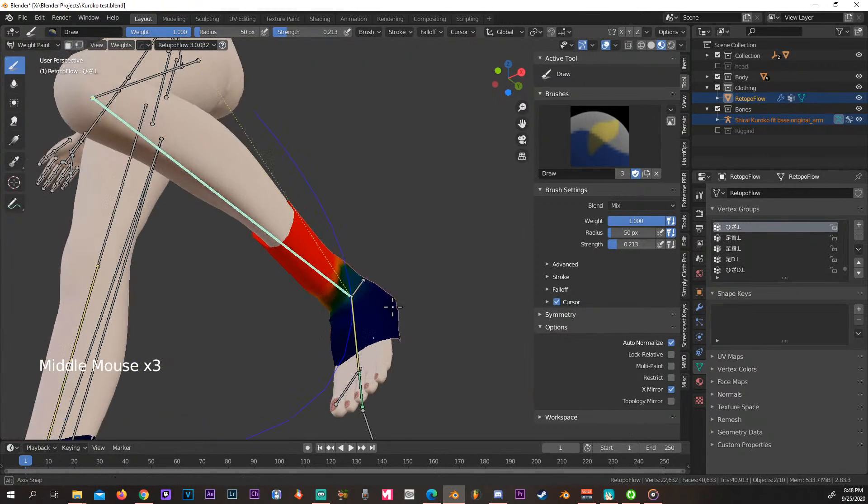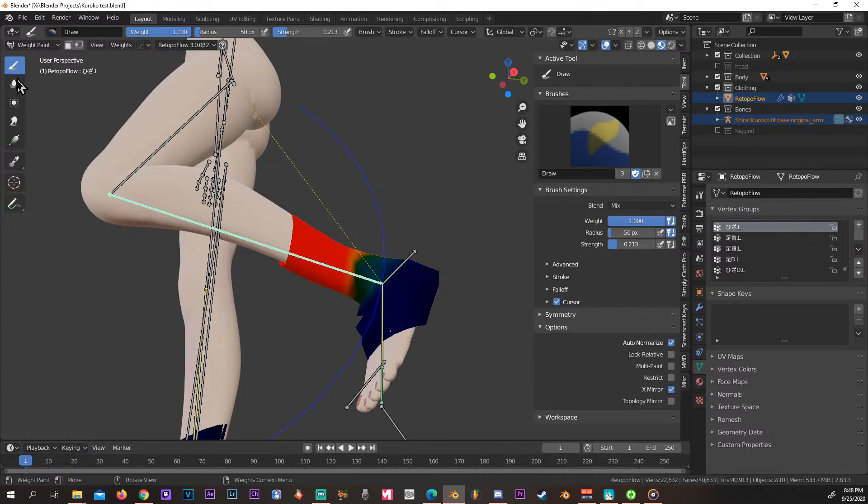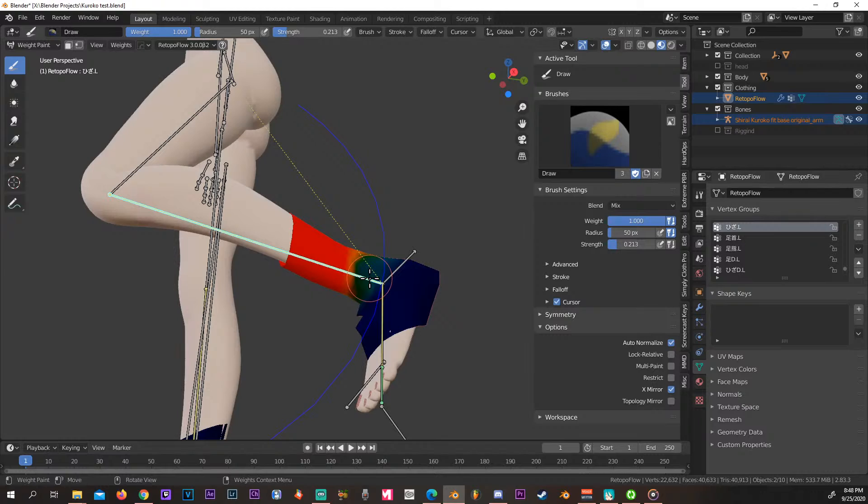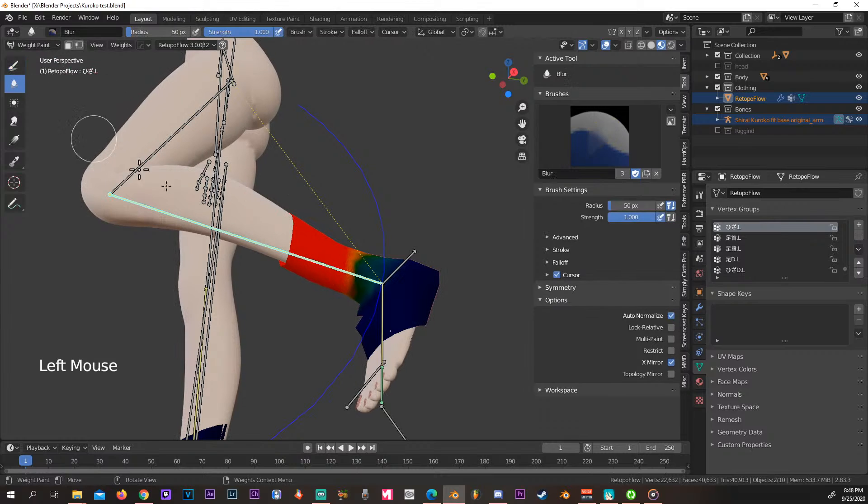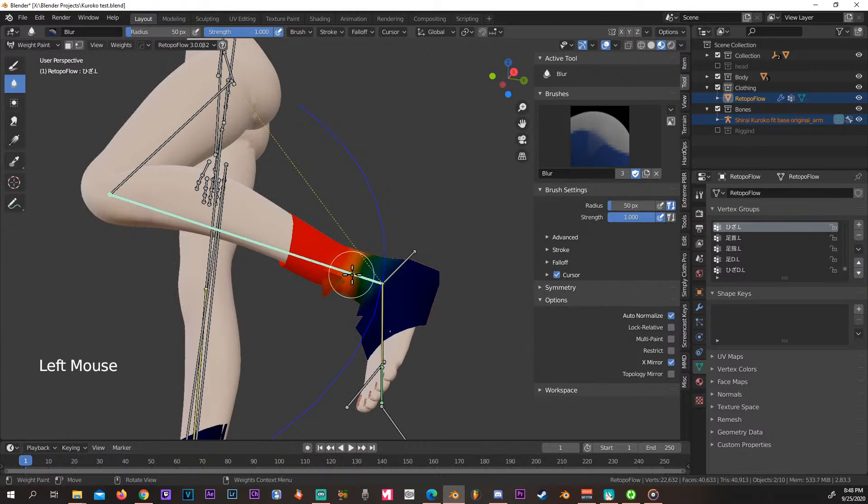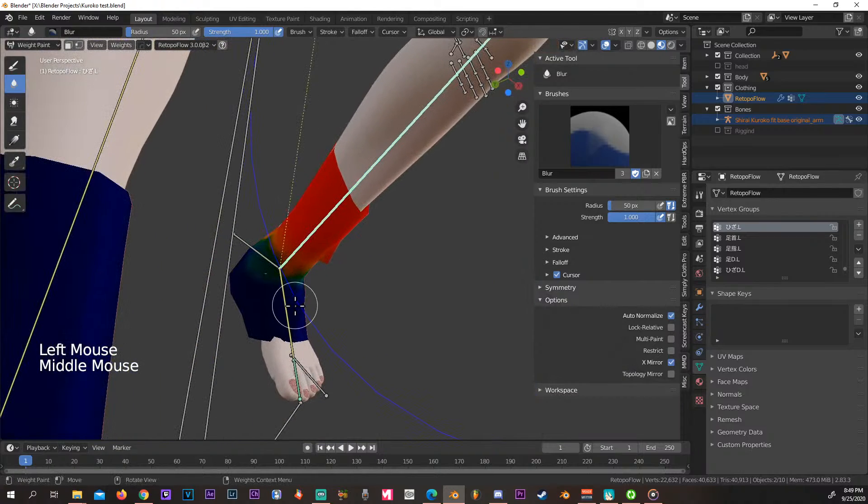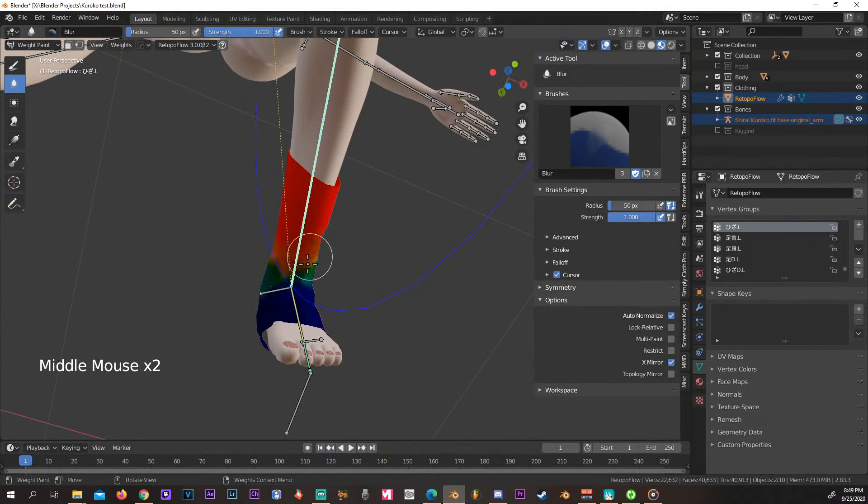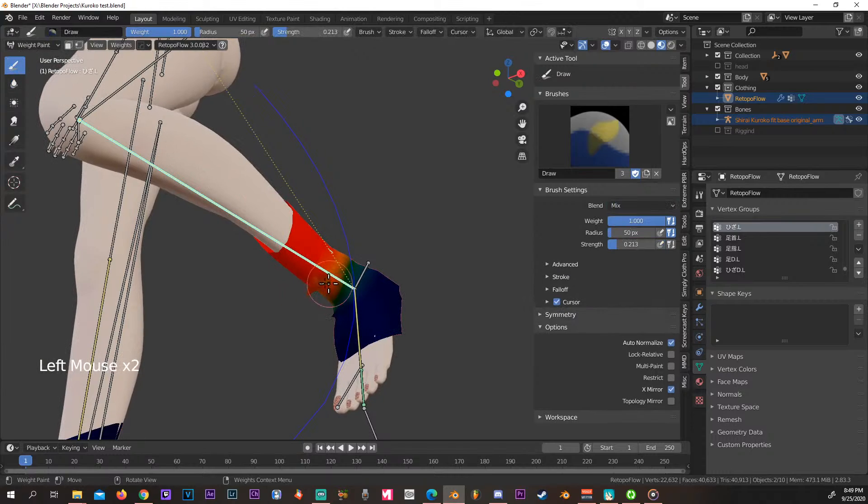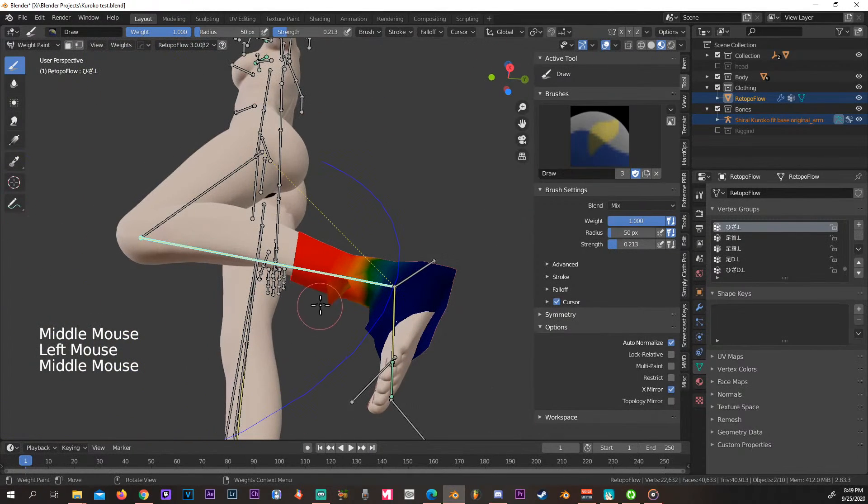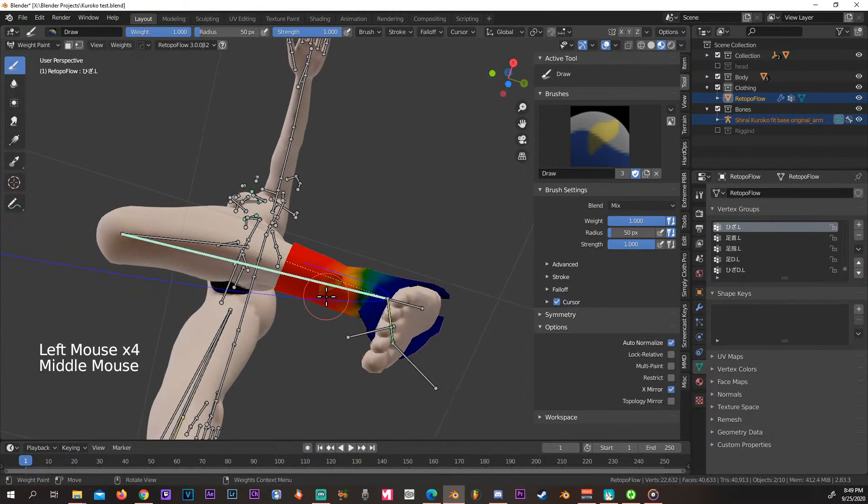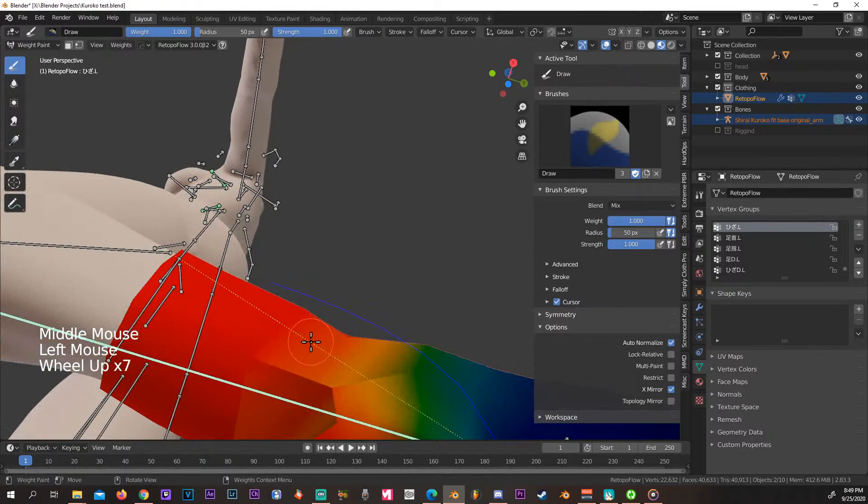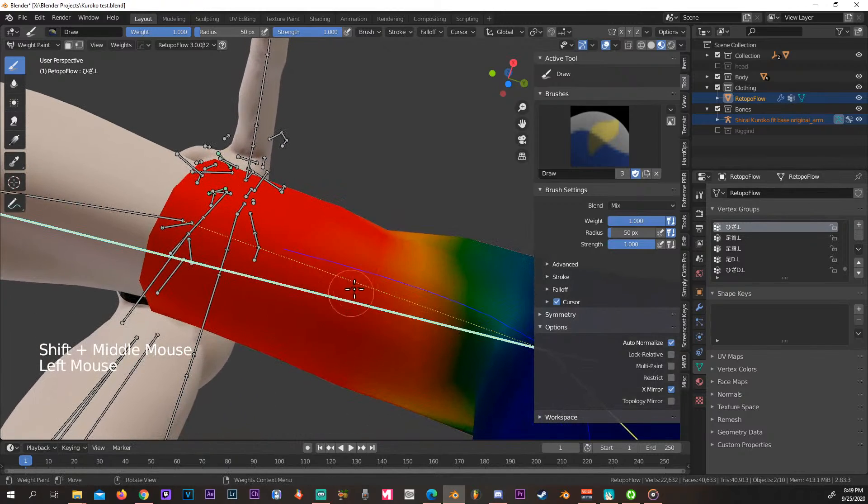As for brushes go, you pretty much only want these two. The Draw brush is going to give you some paint and the other one is going to blur out. Since this one's still kind of harsh, you can just blend it in. We can increase the strength and now we can actually fix it.